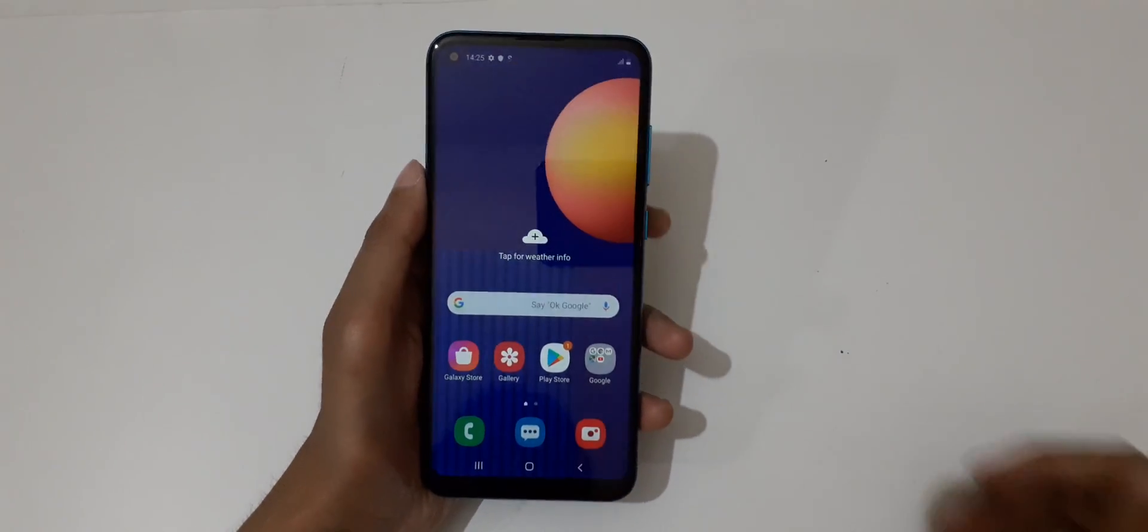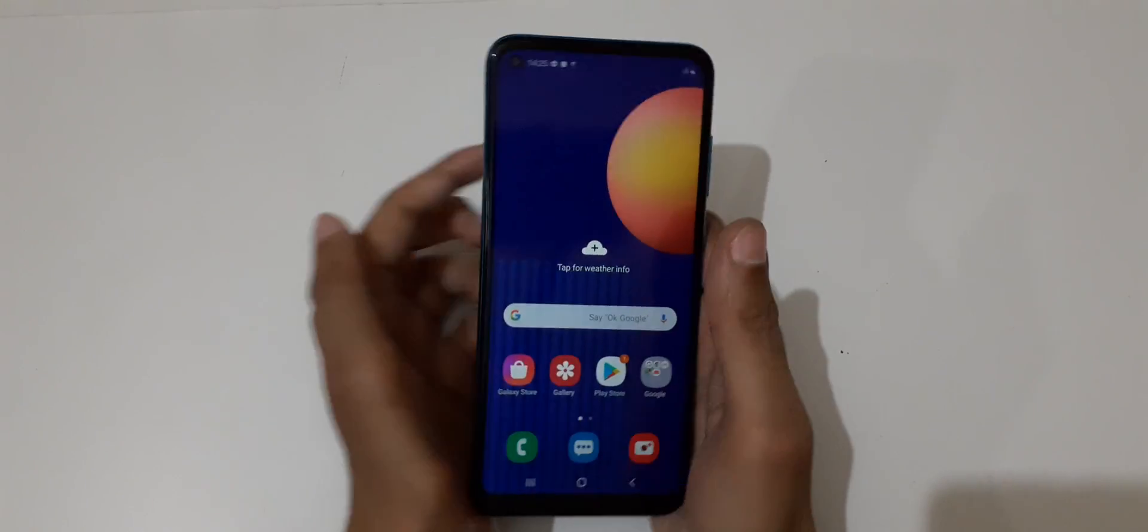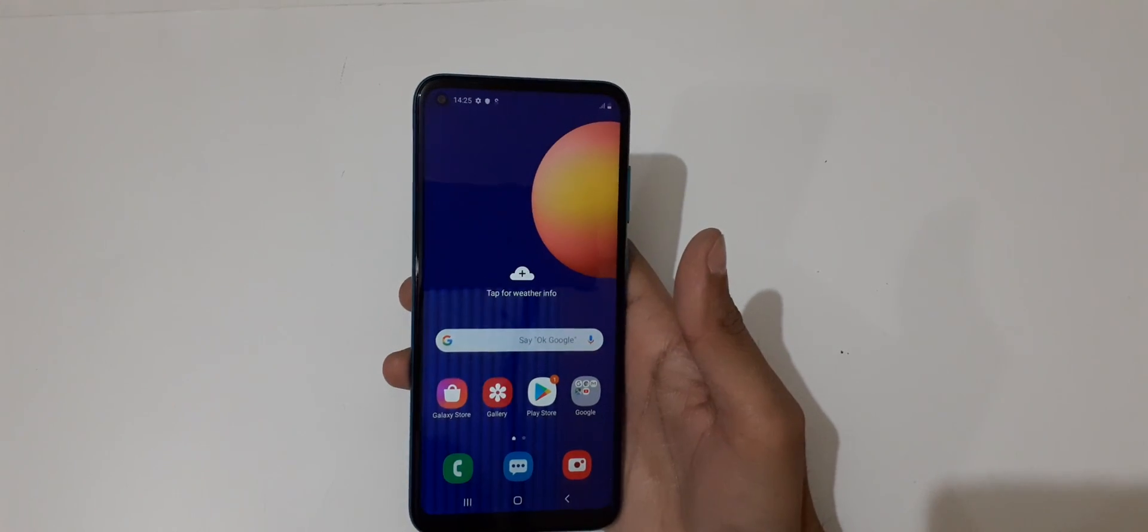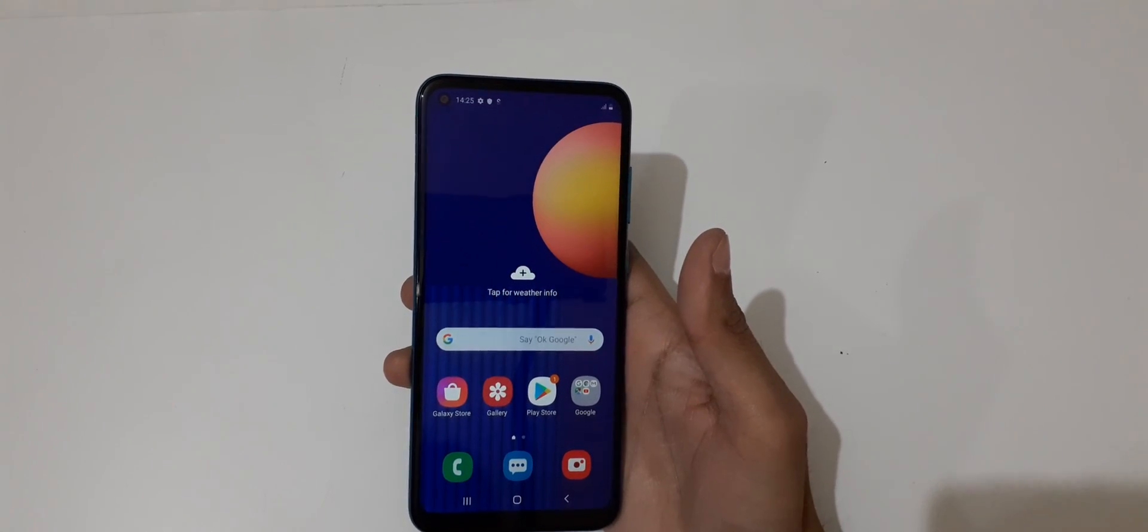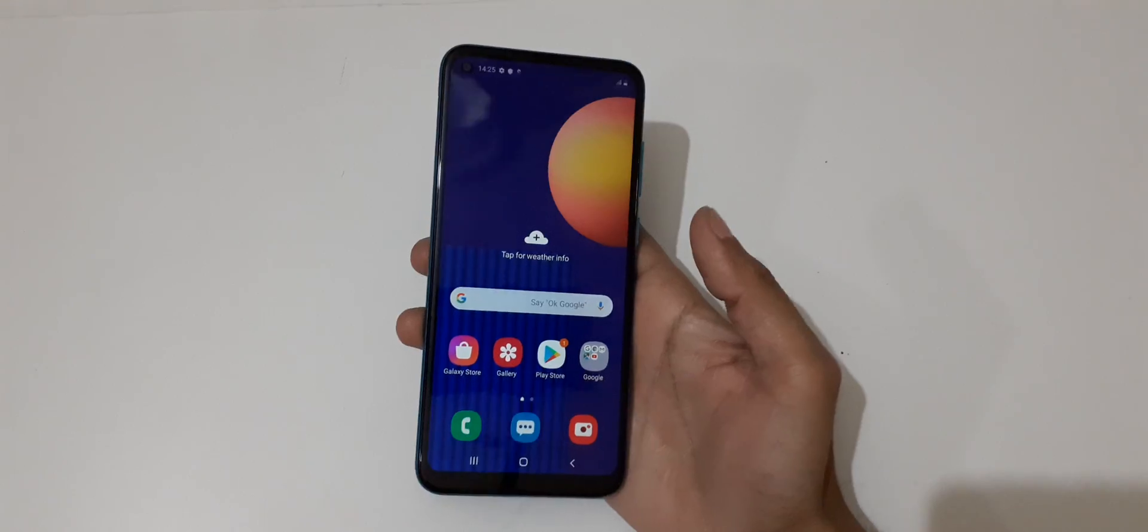Hey guys, welcome to my channel. In this video I'm going to show you how to take a screenshot in Samsung Galaxy M11 smartphone.